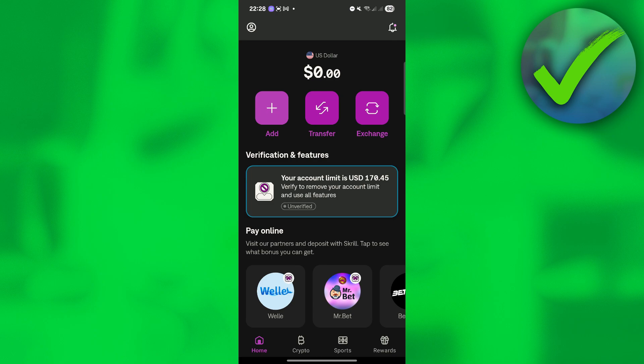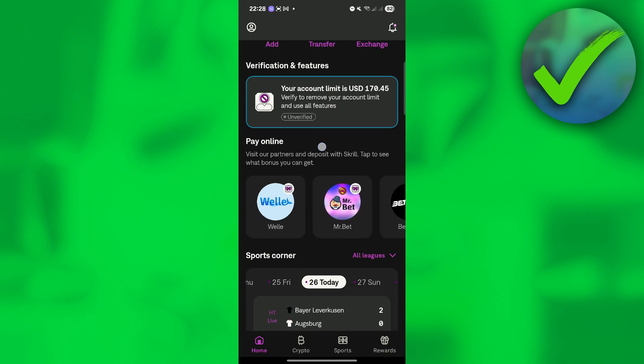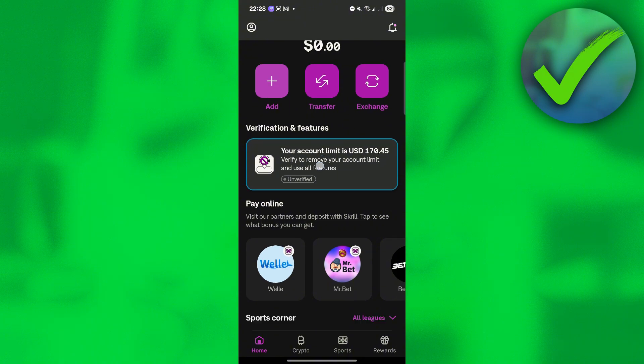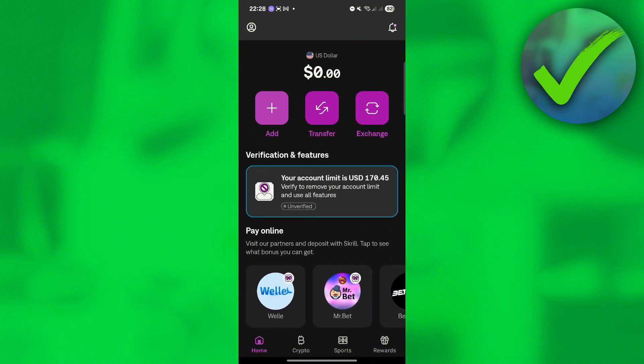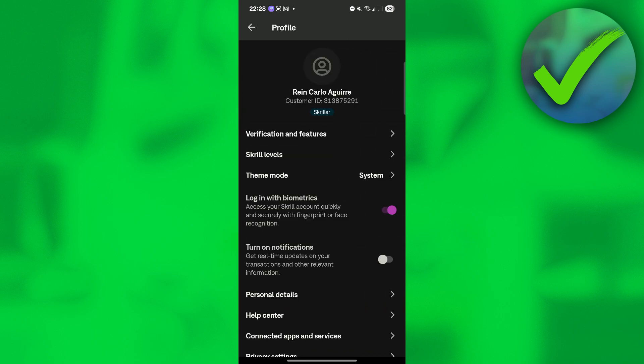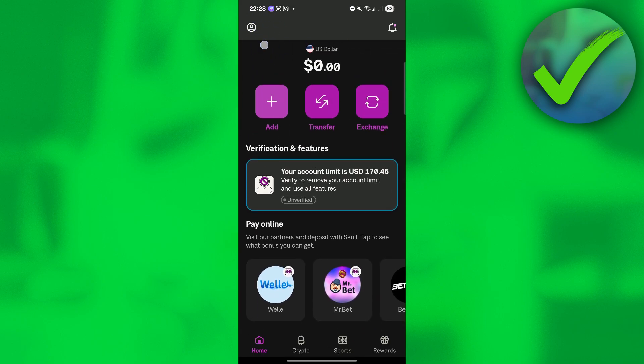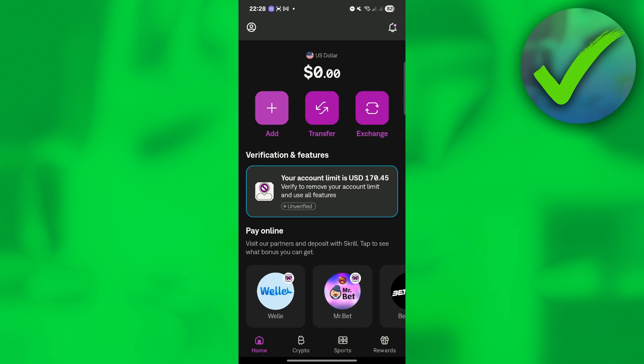So the first thing that we need to do is of course open our Skrill app right here. And then once we open that, the next thing that we need to do is to make sure that we are logged in into our account. And as you can see, I have already logged in into my account.